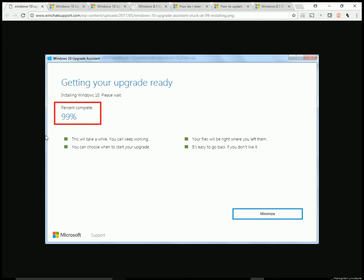A few months ago I was trying to upgrade my Windows 8.1 machine to Windows 10 using the Windows 10 upgrade assistant. But every time I tried to upgrade it, it just got to 99% and was stuck there for a few hours or all night.